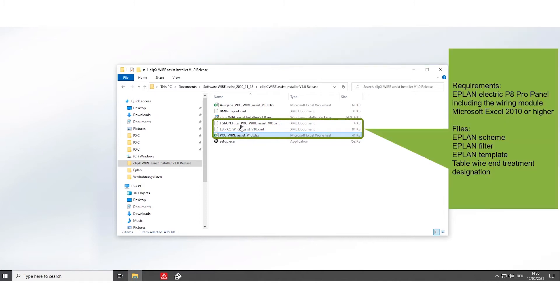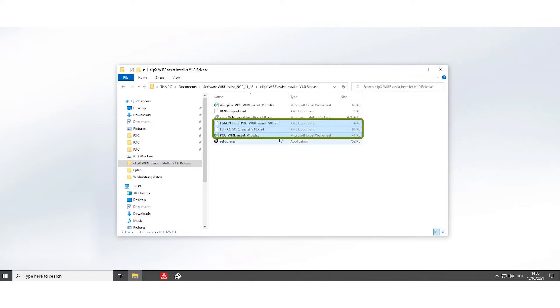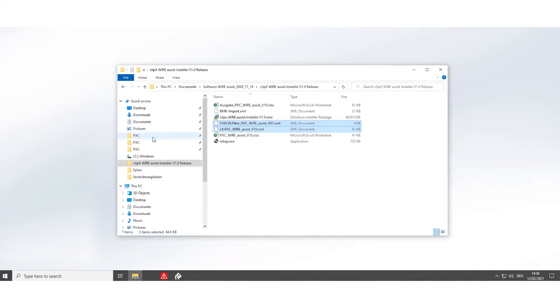You start with these three files: the two Scheme files and the template. To store the Scheme, copy the two files and save them in your Scheme folder right here.